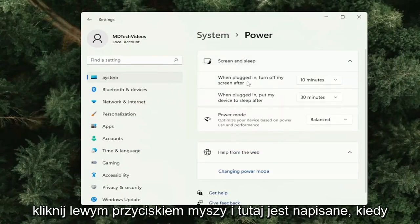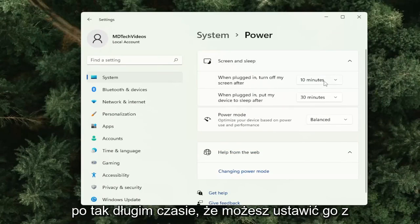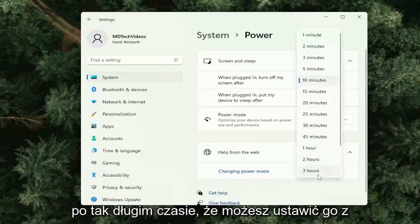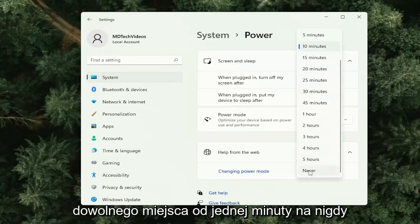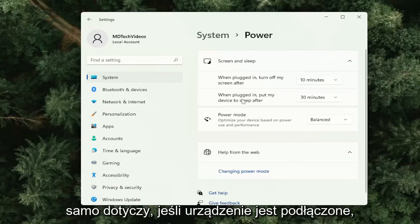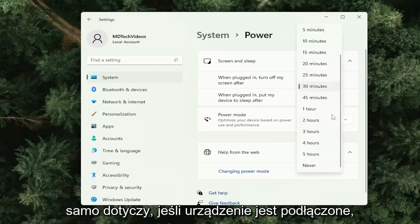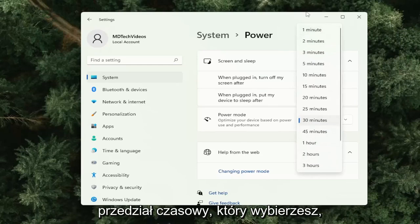Here it says when plugged in, turn off my device screen after so much time. You can set it anywhere from one minute to never just by scrolling up or down. The same is true when your device is on battery, all the way down to never or a specific time interval of your choosing.